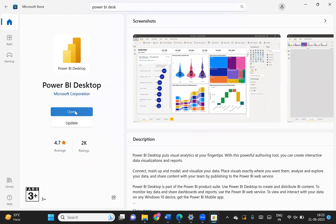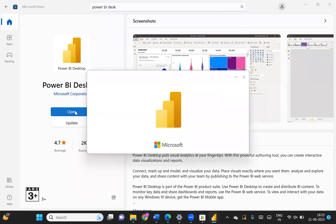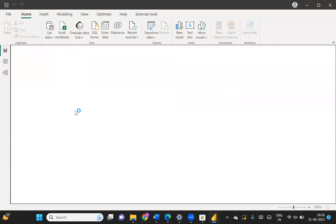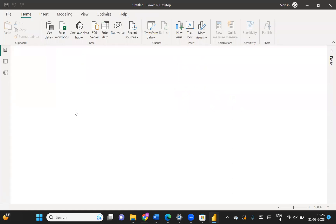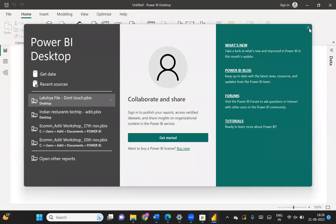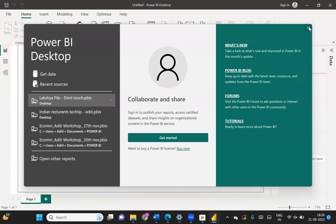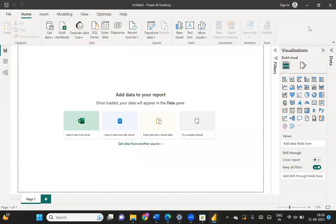Once we install Power BI, click on Open and Power BI will open in your system. Now the question arises — can we install Power BI on a MacBook? The answer is no. As of now, we can't install Power BI on a MacBook. If you want to use Power BI on a MacBook, you have two options: either use a virtual Windows OS on your MacBook, or use Parallels, which is software that helps you run Windows virtually on a Mac.